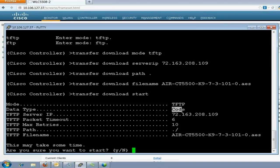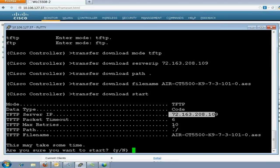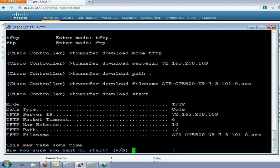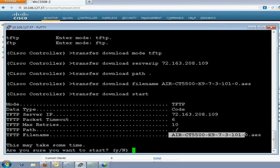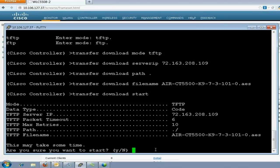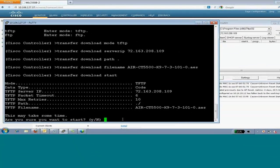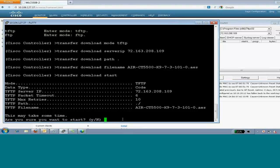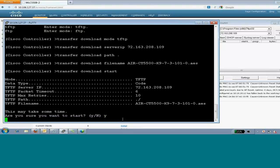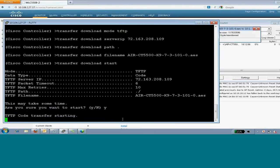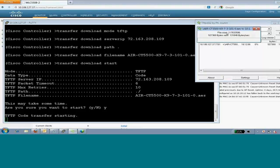Transfer download start. So, it will give you before that whatever you have entered. Mode is tftp. Data type is code. TFTP server is mentioned. Packet timeout and max retries are by default 6 and 10. TFTP path is dot. And it has a slash. It will add a slash by default. Then, tftp file name, the complete file name. Now, I'll mention yes, I want to start it. So, the code transfer has started.